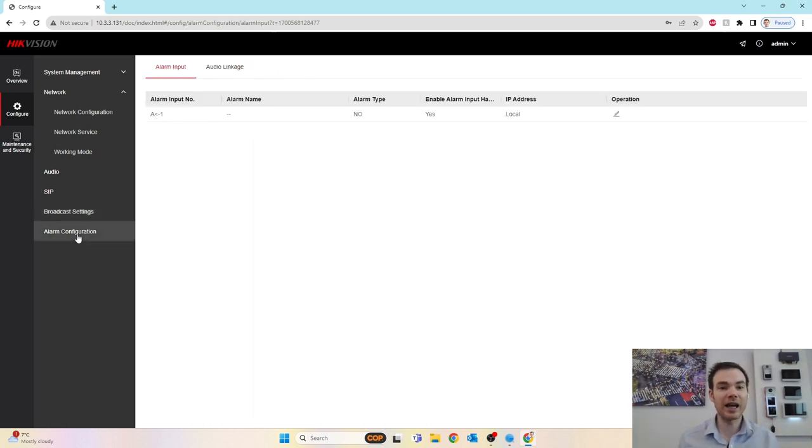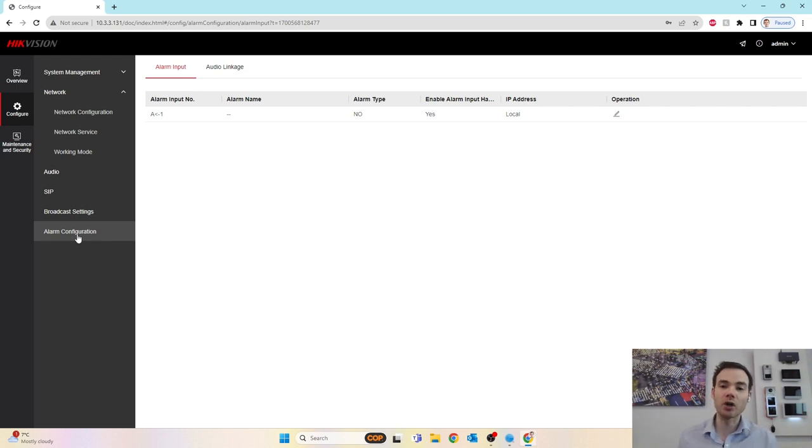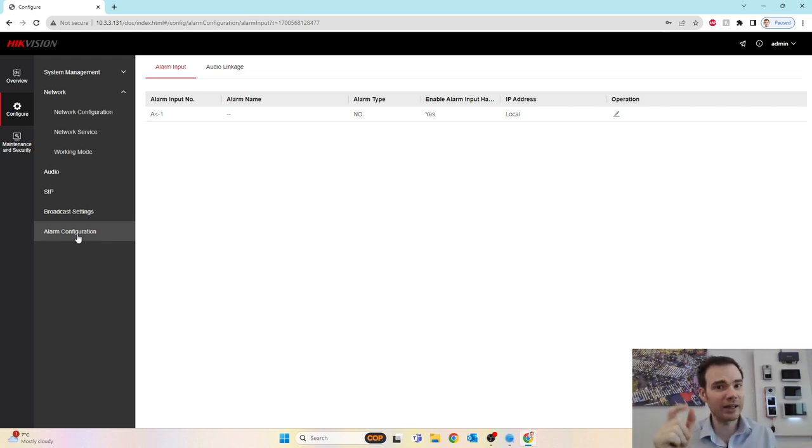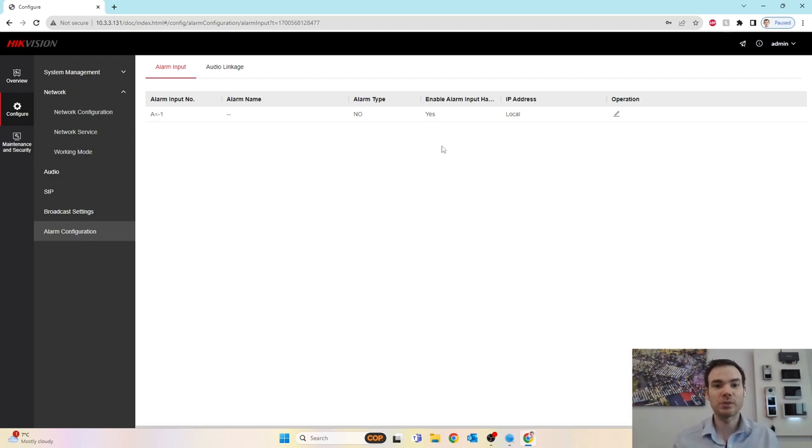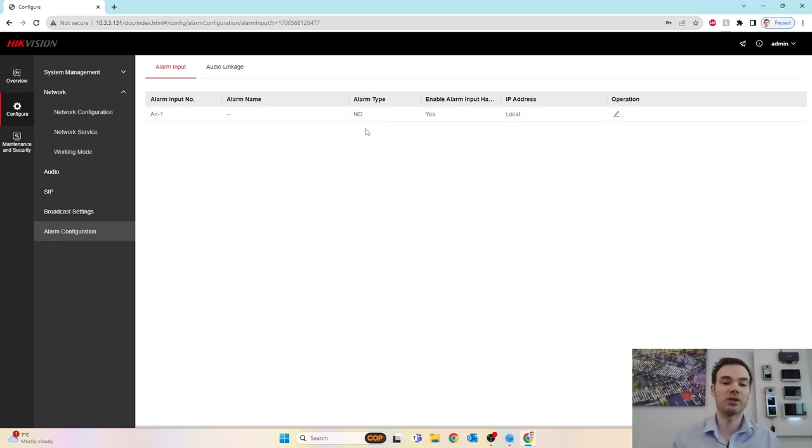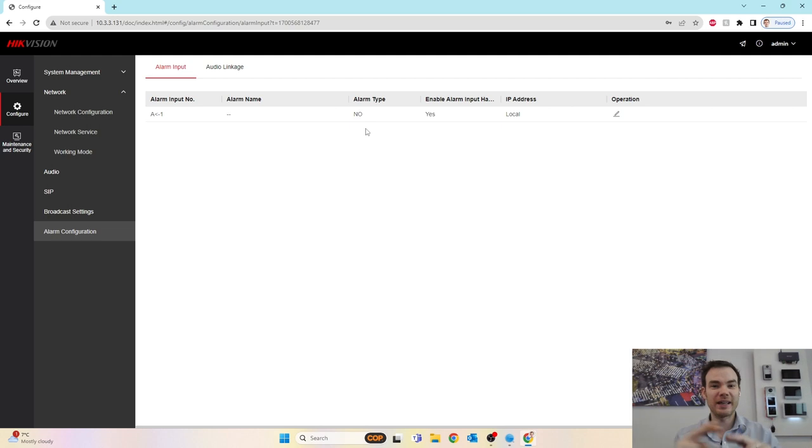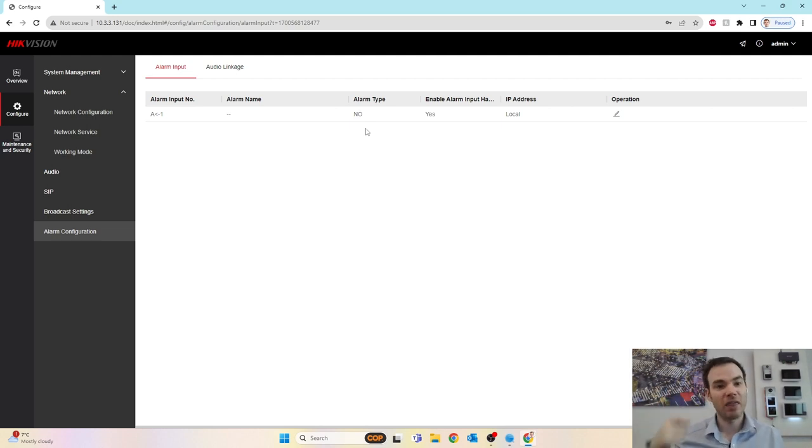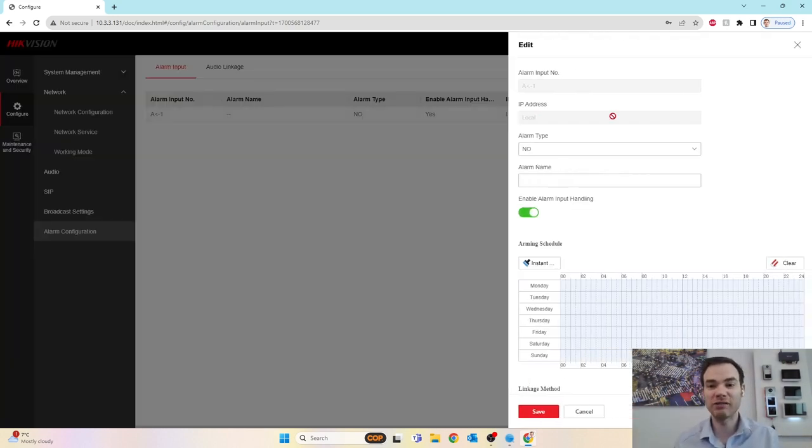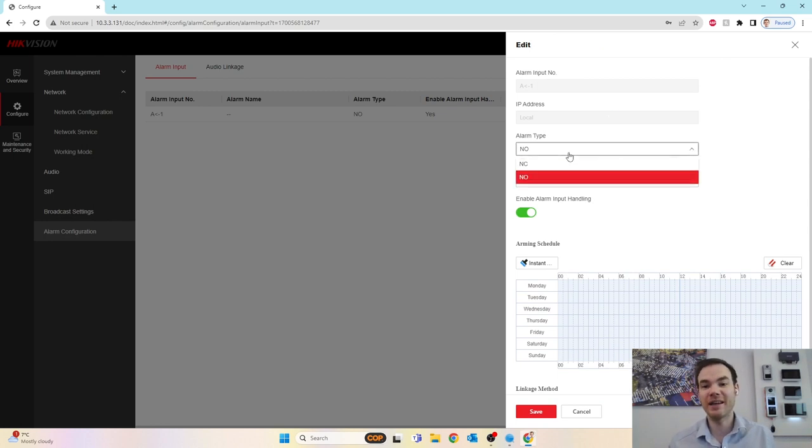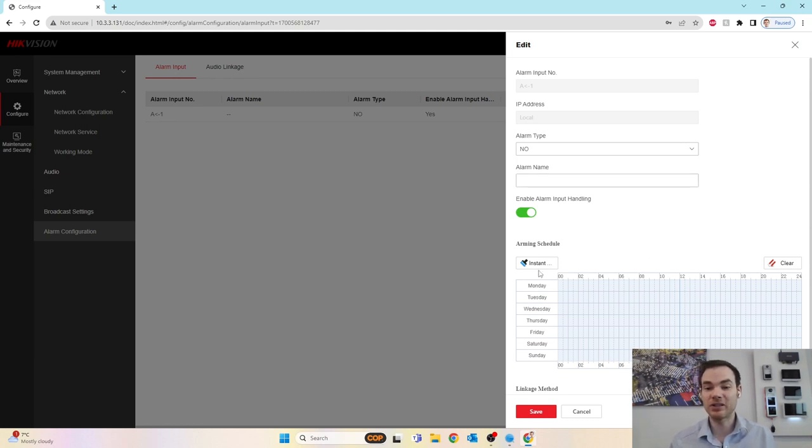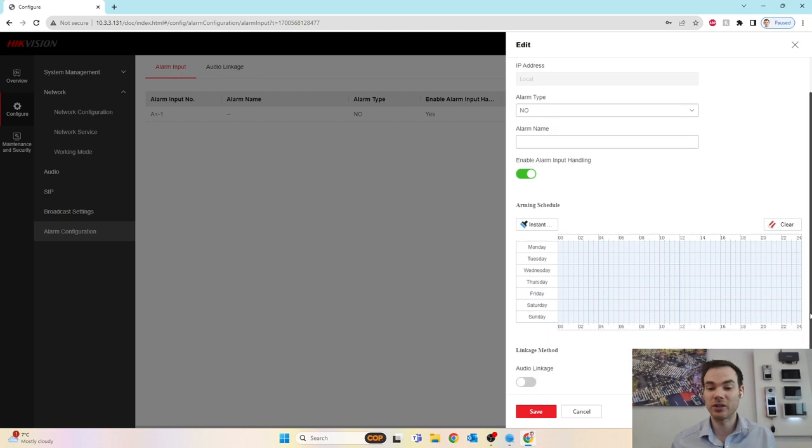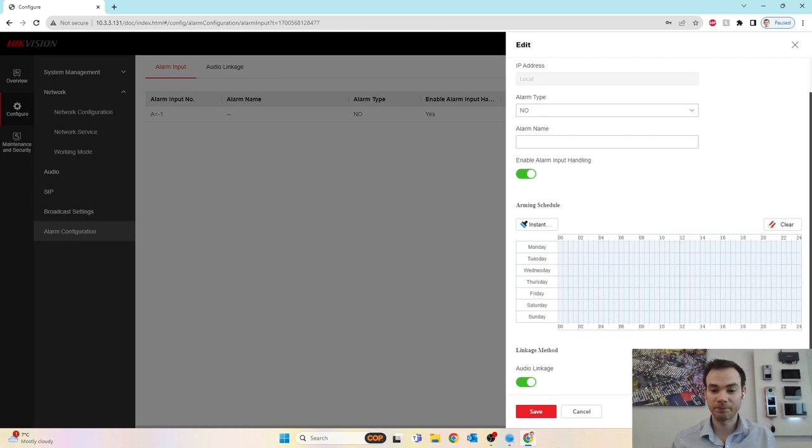And then we've got our alarm configuration as well. As I mentioned on the back of the horn speaker, there is an alarm input, just a dry contact. As soon as that dry contact is made, in this case, we can say, is our alarm going to be a normally open circuit or normally closed circuit? So we say it's normally open, which it is now. Nothing's connecting. Once that connection is made, that's when it's actually going to trigger the alarm. Or we could change that around if we want to say it's going to be NC, so normally closed circuit. Put our alarm name in there and set is it instant arming or is it going to be armed only at a certain time of day. And then we've got our audio linkage which we can link to that as well, should we wish.